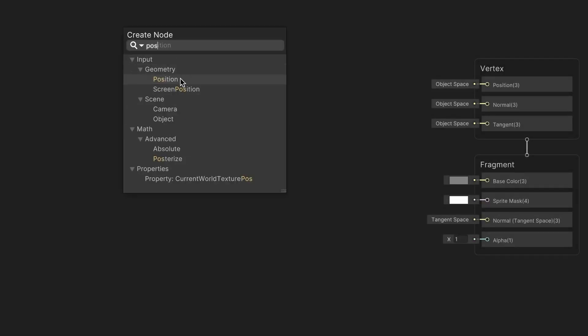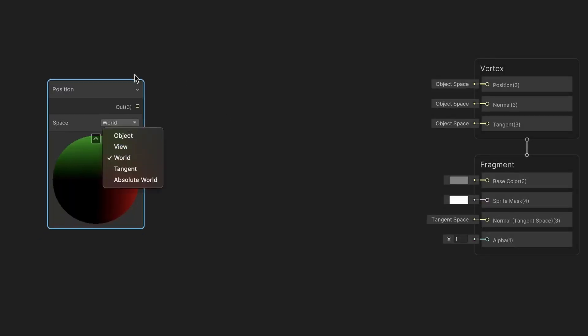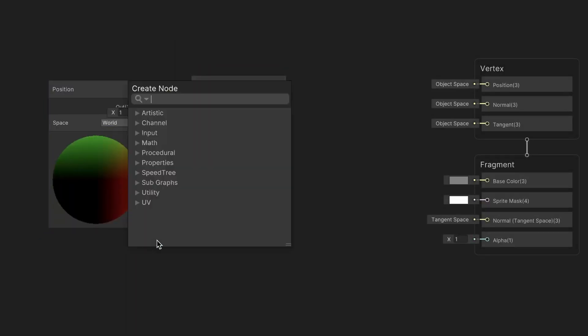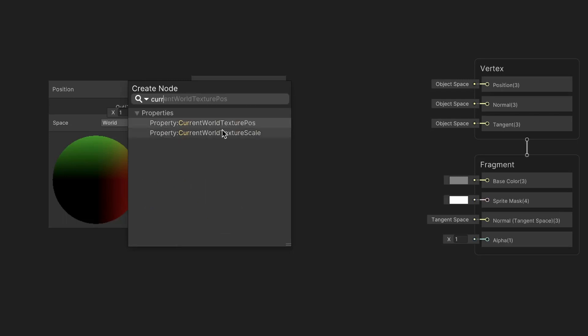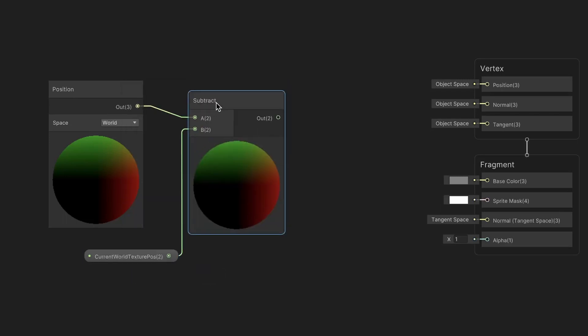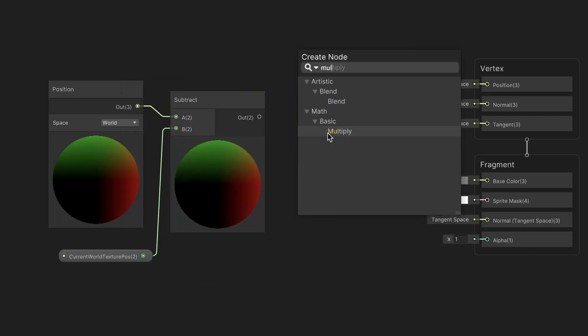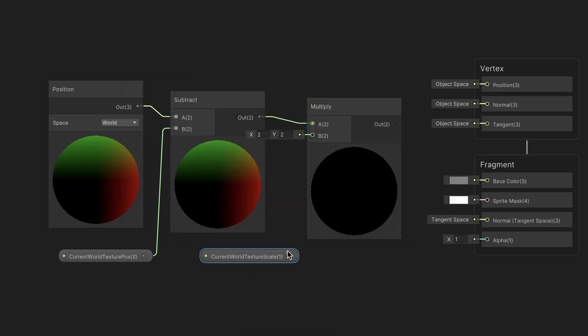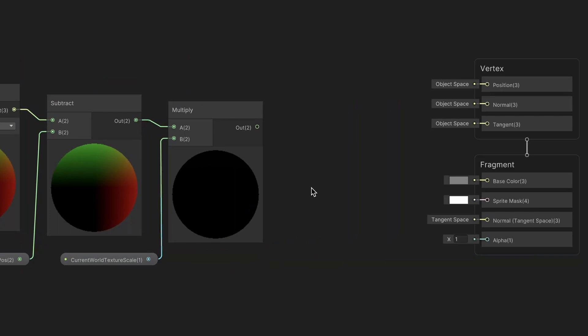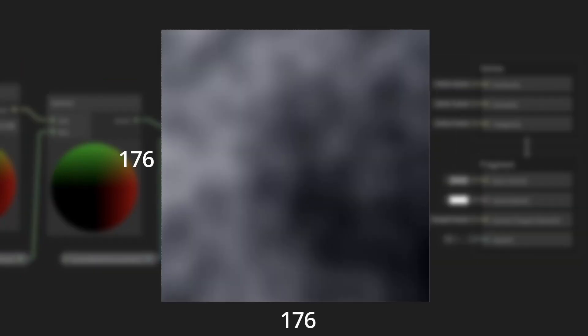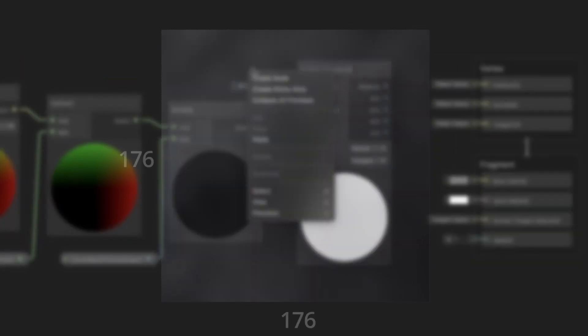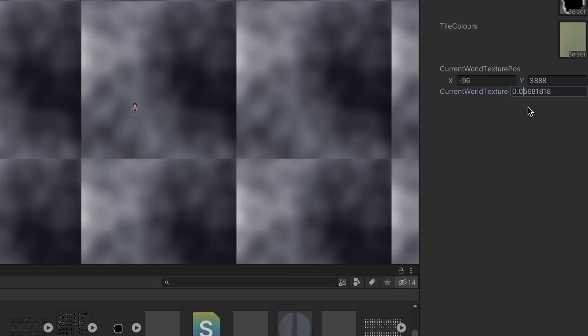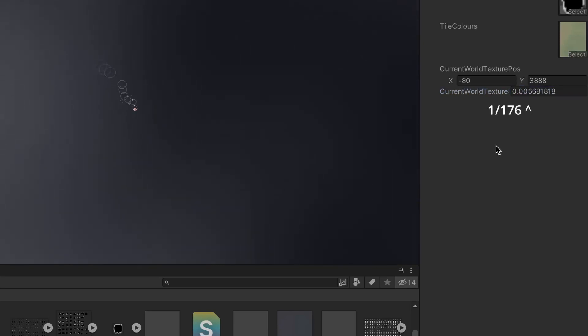Now in the actual shader, we can simply subtract the current world texture position from the world position of each pixel and multiply it by our scale property to scale it down. Since I wanted the texture to span 176 by 176 world units, I used a value of 1 divided by 176, which is this small number here.